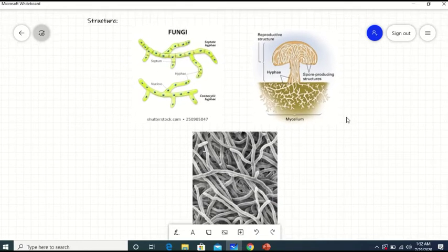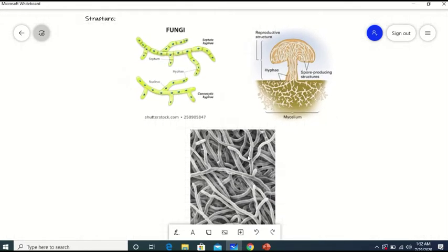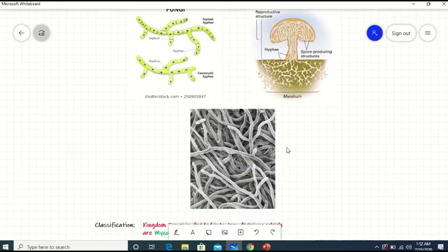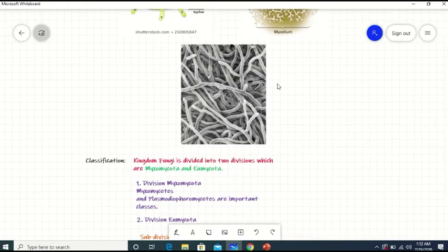Here you can see the structure of hyphae under an electron microscope.